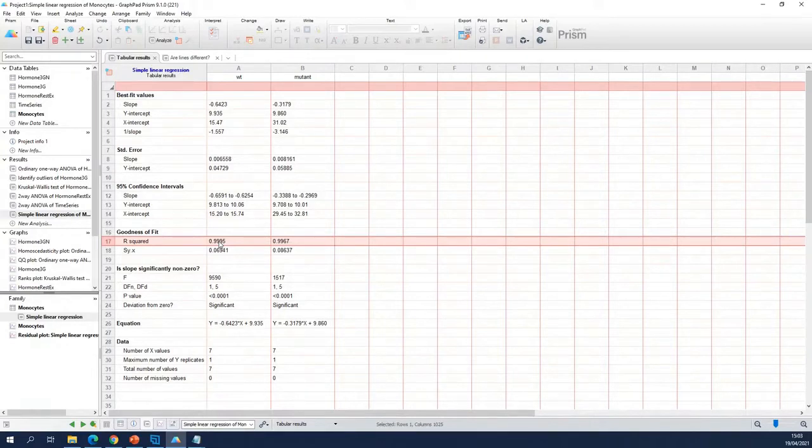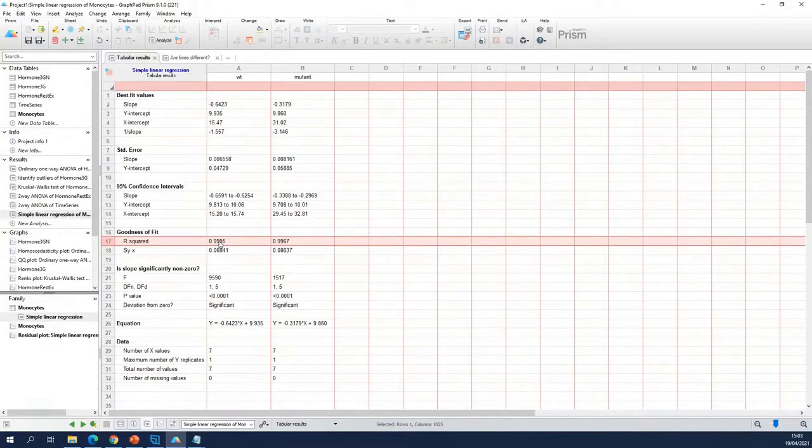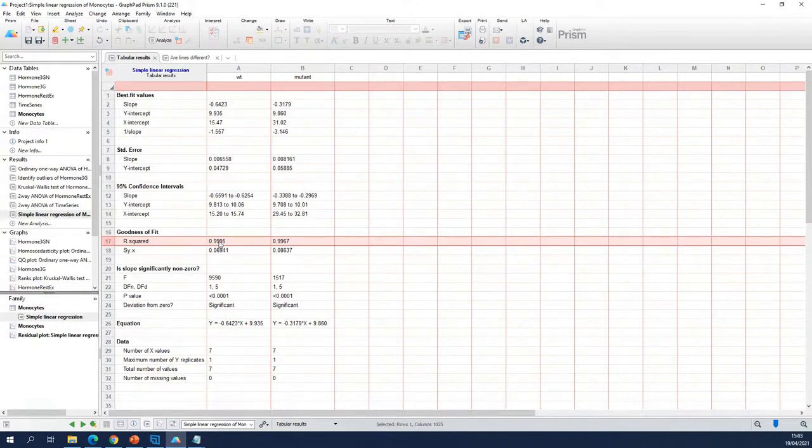So typically R squared is a value between 0 and 1. If it's 0, it means that the line doesn't fit at all. If it's 1, it means that the line has a perfect fit to the data.